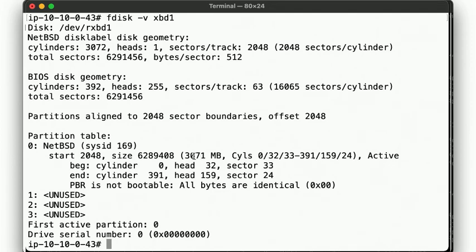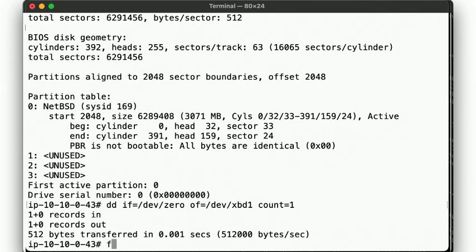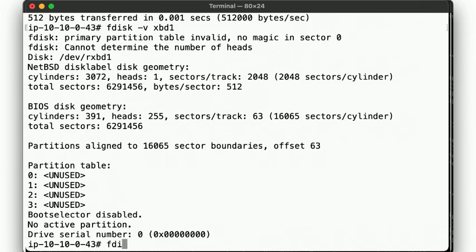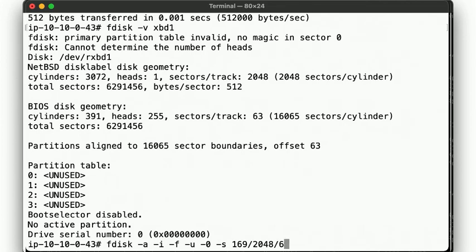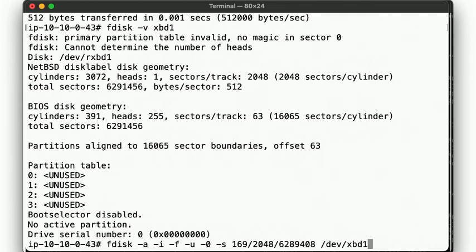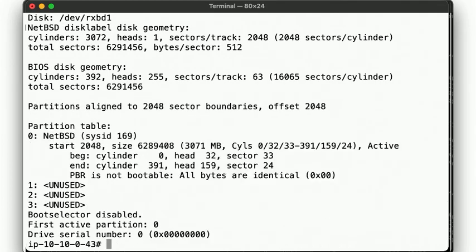But of course there's an easier way to do this. Let's wipe out the MBR by overriding it with zeros. There. All zeros. Then we can use fdisk to specify that we want to activate partition 0 with a specification of 169 for NetBSD, beginning at sector 2048, and off the given size, which then looks just like we had manually written to the disk.